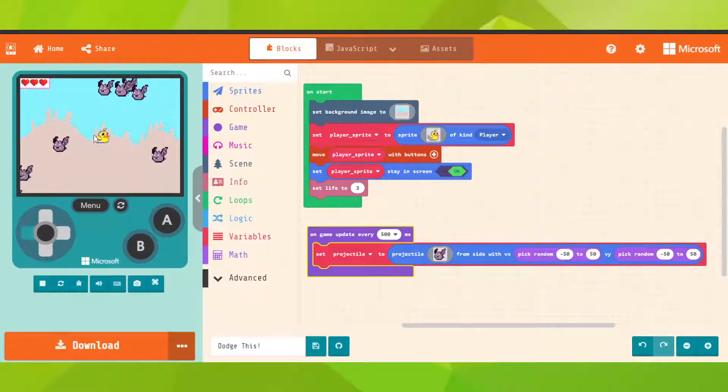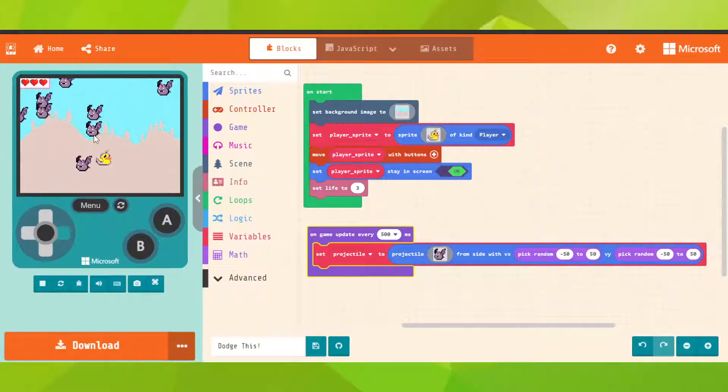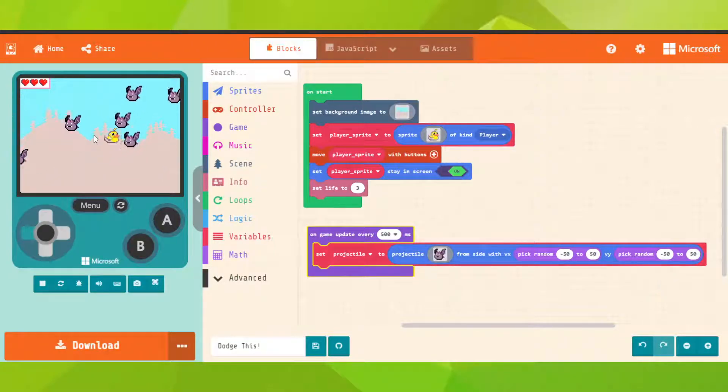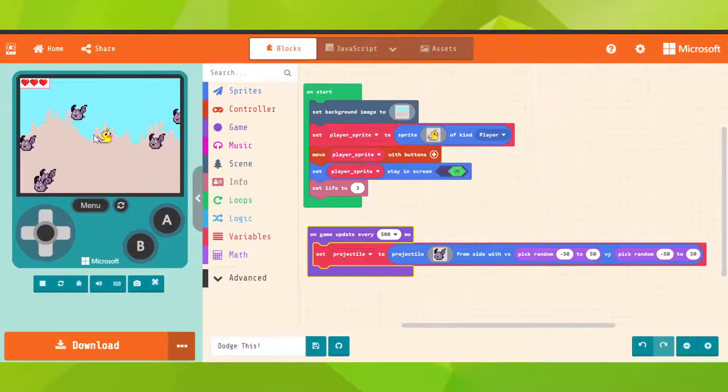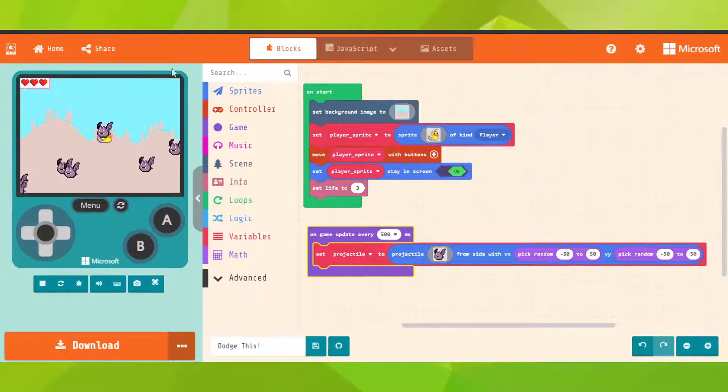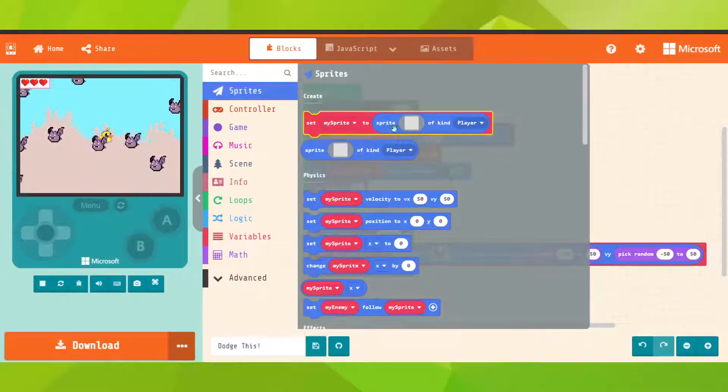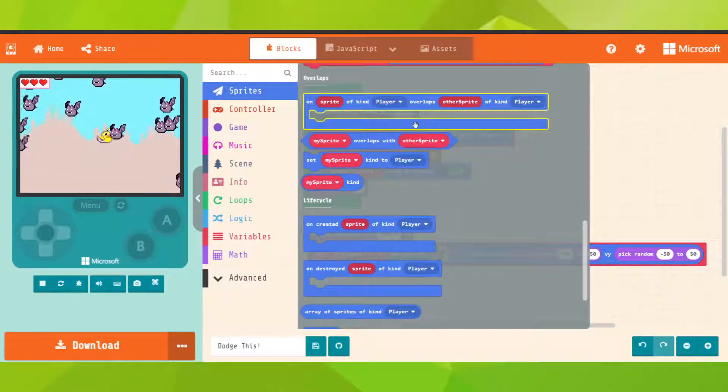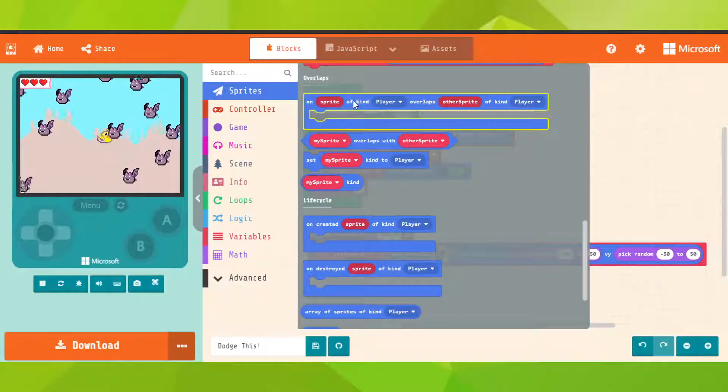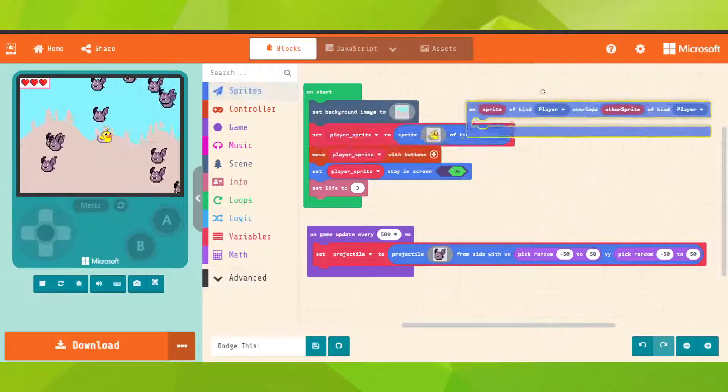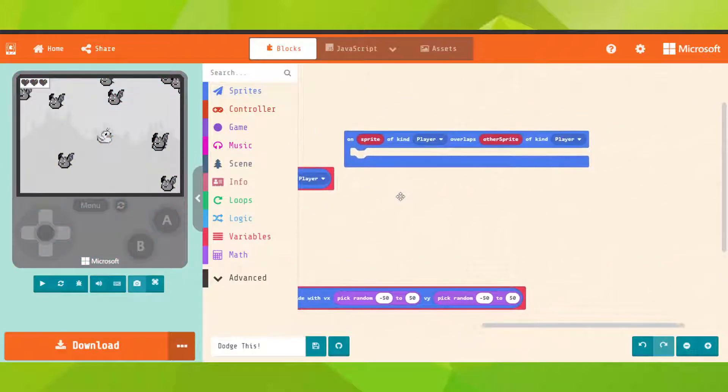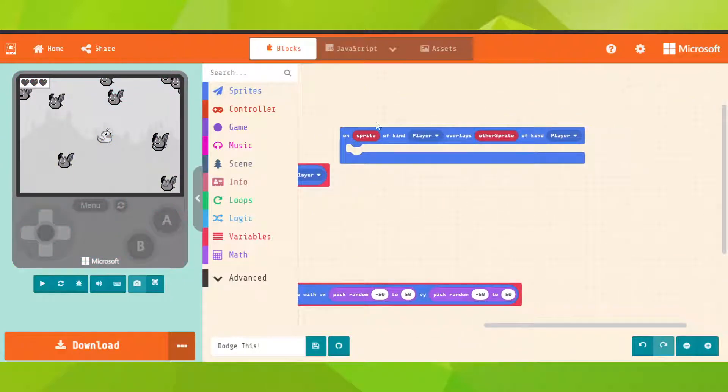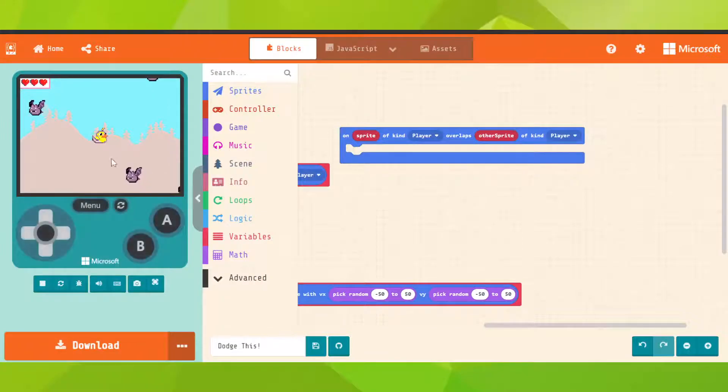Nothing for now, because we need to do something when the player collides with the enemy. So go on sprite, go down on overlaps and bring it. So on sprite of kind overlaps other sprite of kind enemy, but we called them projectiles.